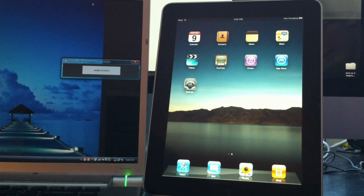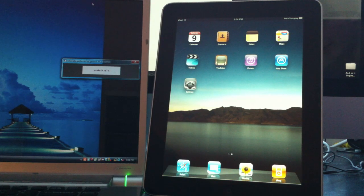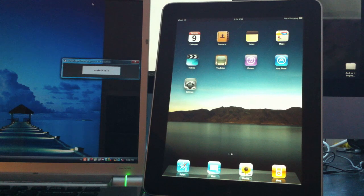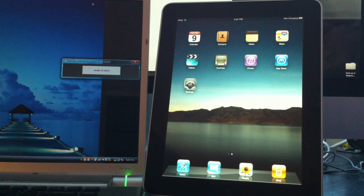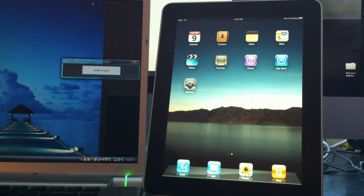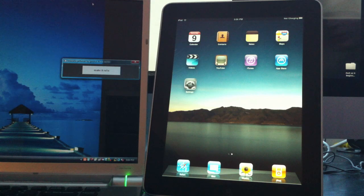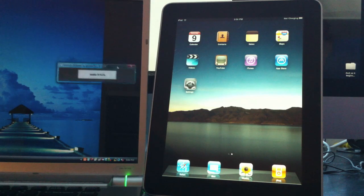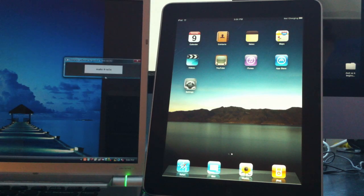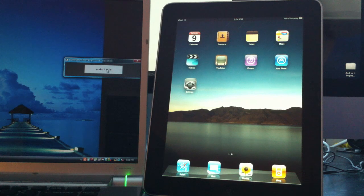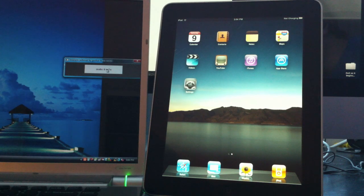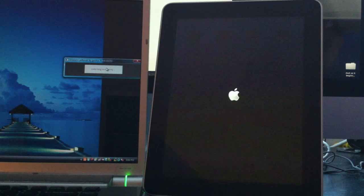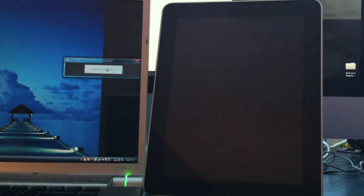Right now the download is Windows only, but Mac support is coming soon. I'll have the link in the description where you can download it. Once you have it, open up the application and you should get a window with one button that says Make It Rain. Connect whatever device you're going to jailbreak and click Make It Rain.